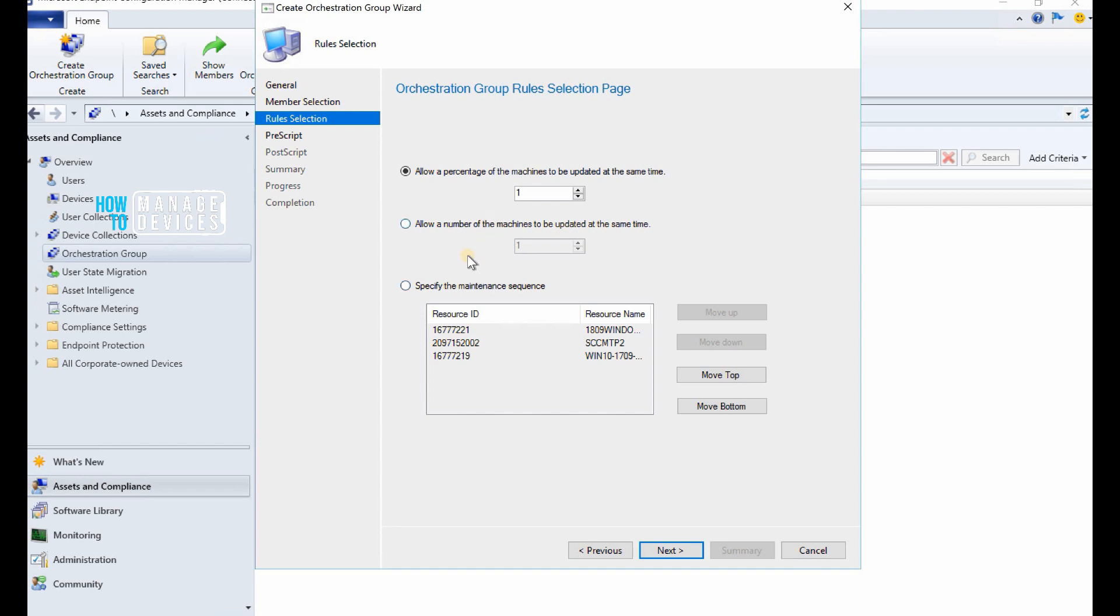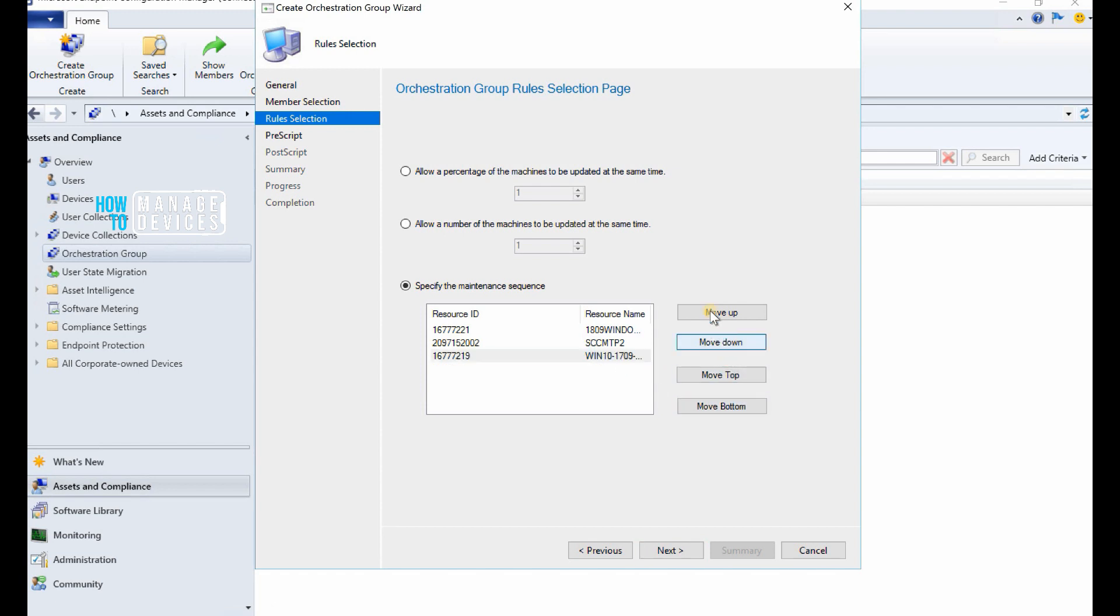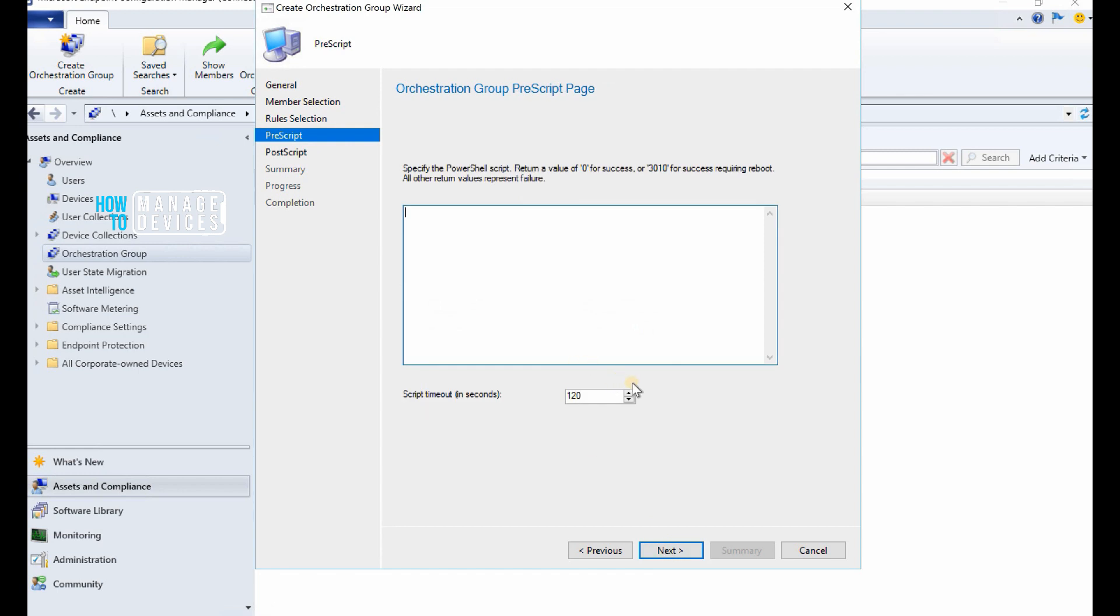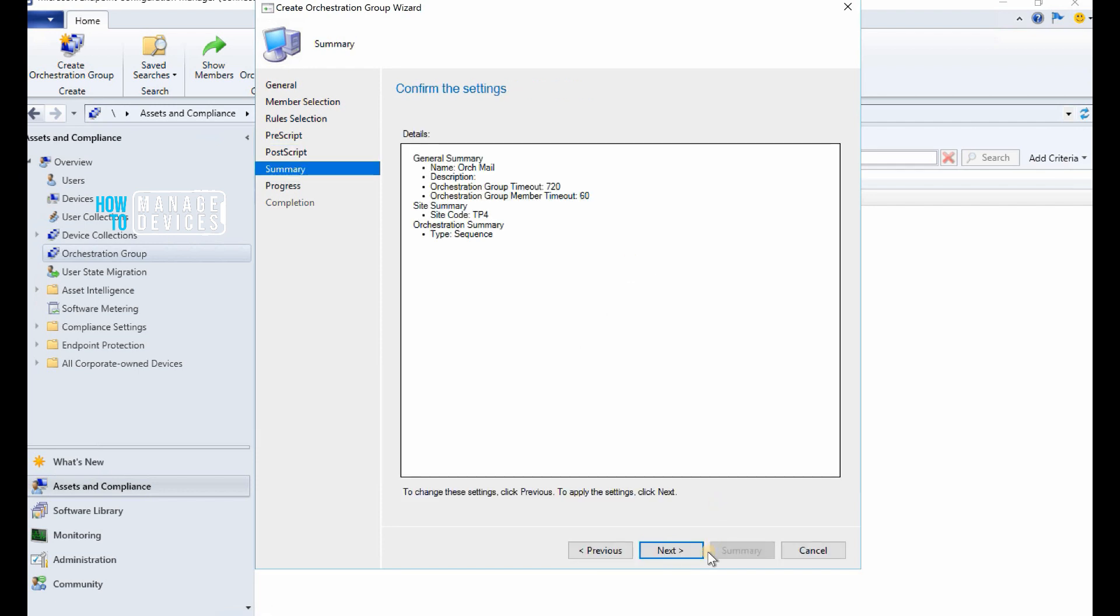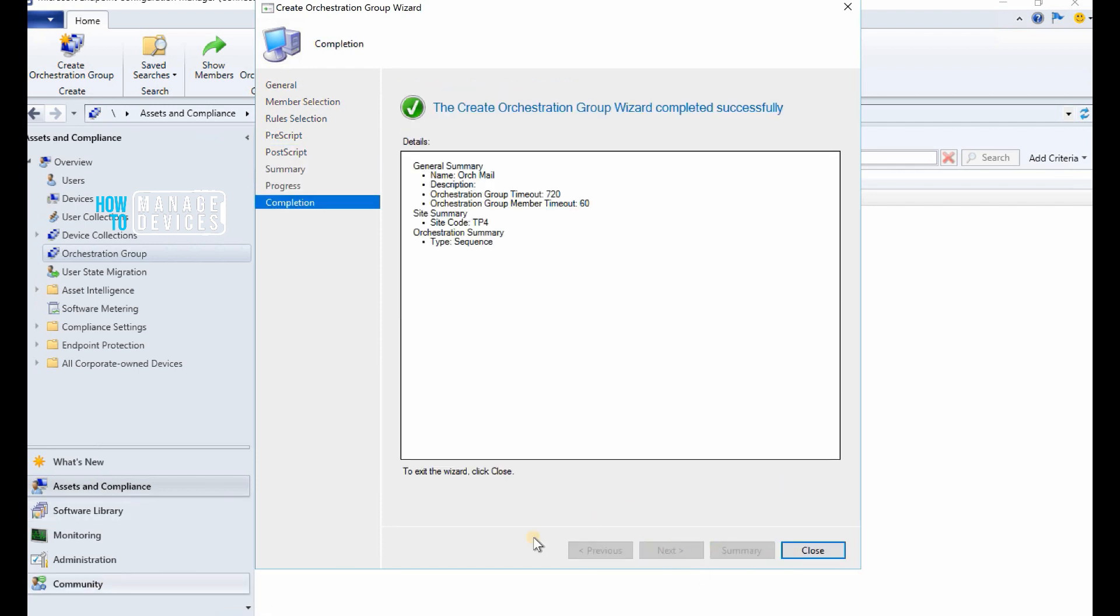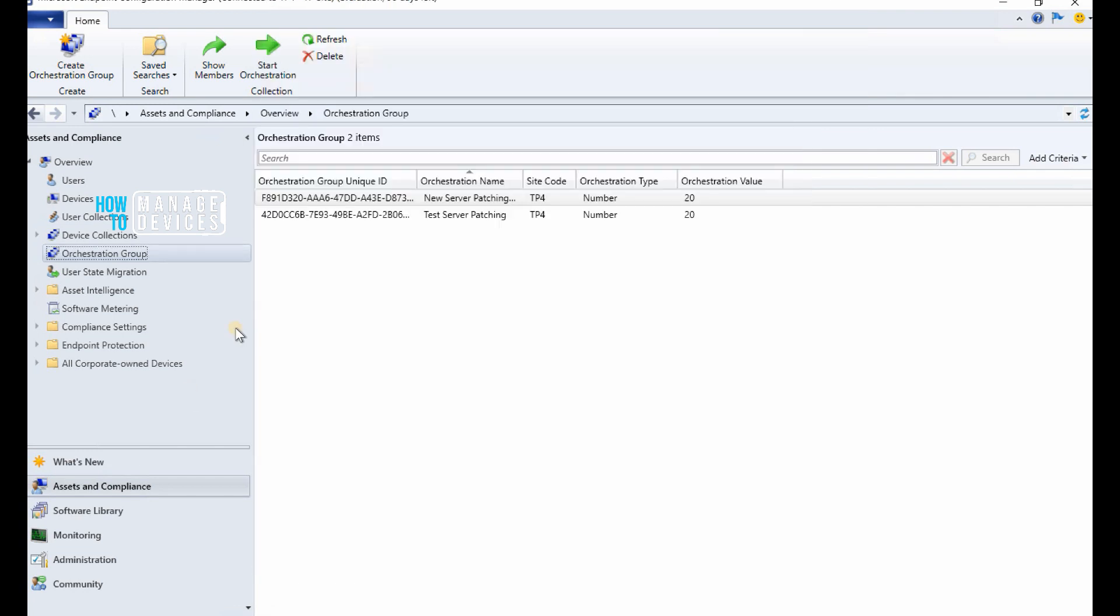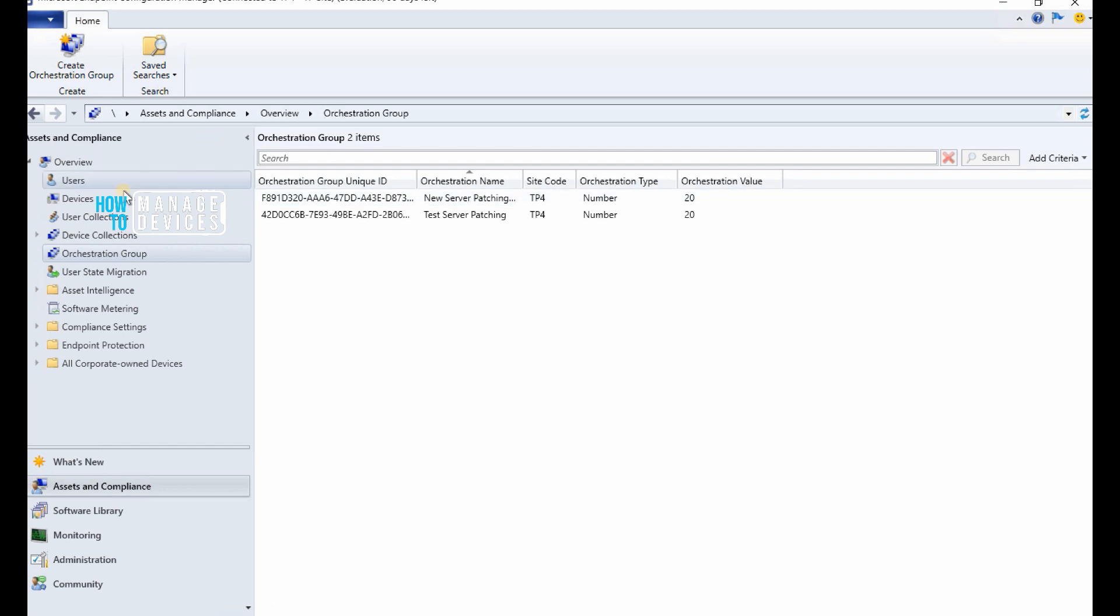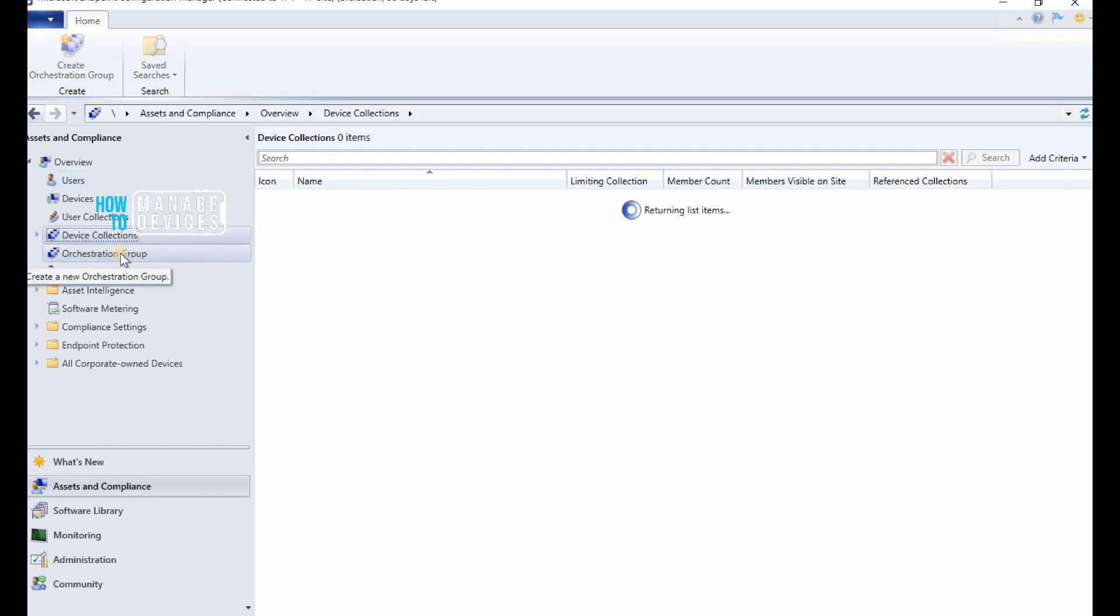And the other feature is when selecting group members, we now have a dropdown list to select the site code. That's interesting, right? The other interesting thing for me is the script timeout option is available for prescript and postscript pages. That's it for this video. Thank you for watching. Bye bye.